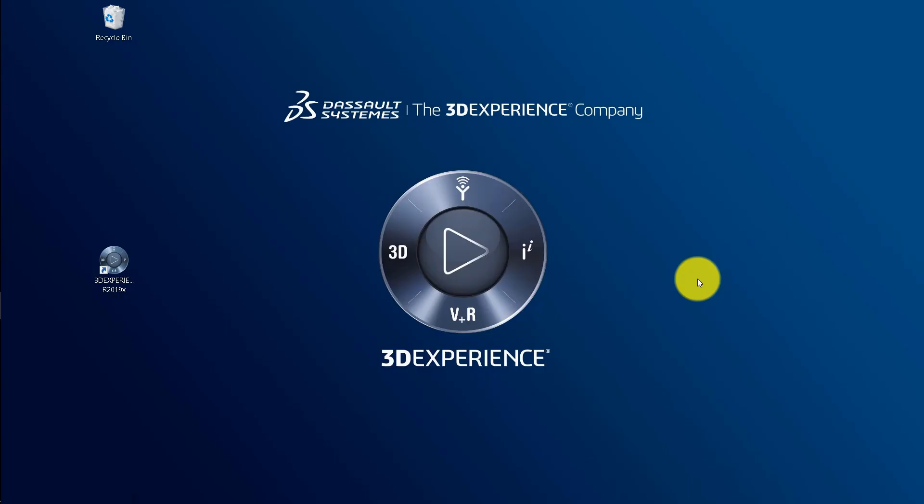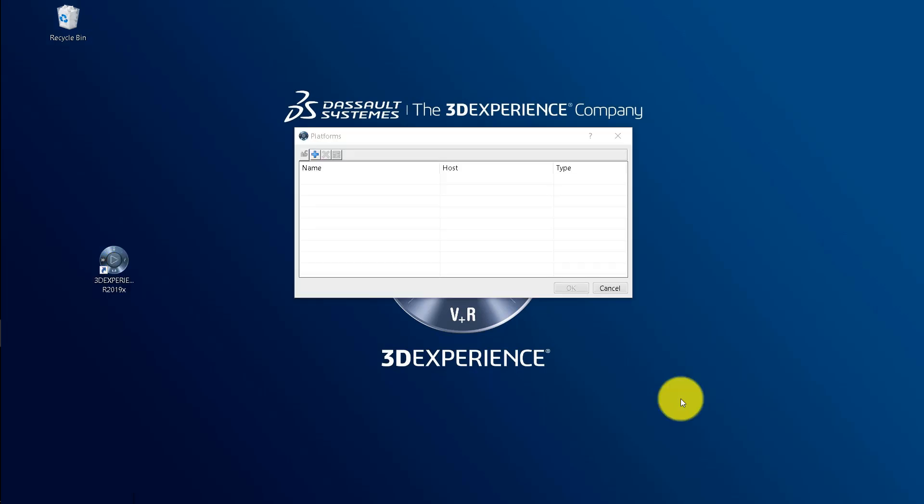For this session, we are going to see only the on-premise server. You can open the 3DEXPERIENCE platform using a dedicated icon on your computer. Now, use this desktop shortcut to launch the 3DEXPERIENCE platform. Double-click on it.